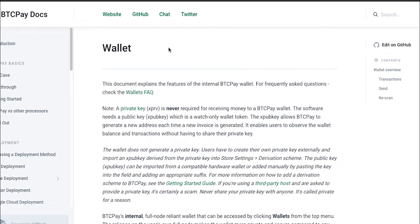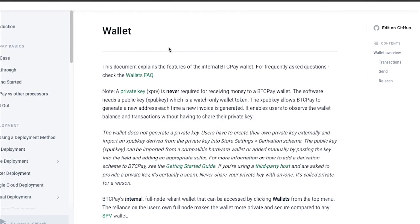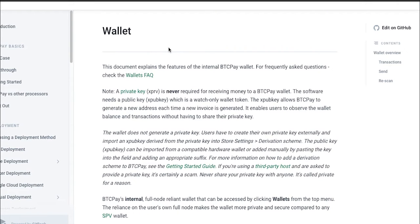It is important to understand that BTC Pay internal wallet does not generate the private key. That means that you have to create your own private key externally and then import the public key or XPUB into your store setting derivation scheme in order to connect your BTC Pay to your wallet.